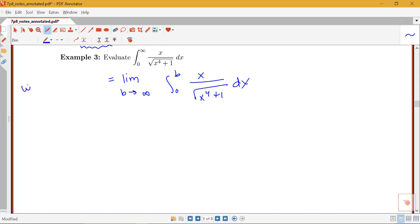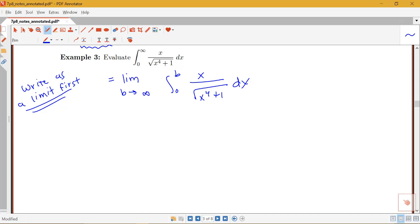You always want to write it as a limit first. In terms of how we award credit on these problems, you want to make sure you write it as a limit even if you're not quite sure how to do the integration portion. If you rewrite it as a limit, you're showing you understand it's an improper integral and know a limit has to be involved — that will earn you some partial credit. So now let's think about integration techniques.